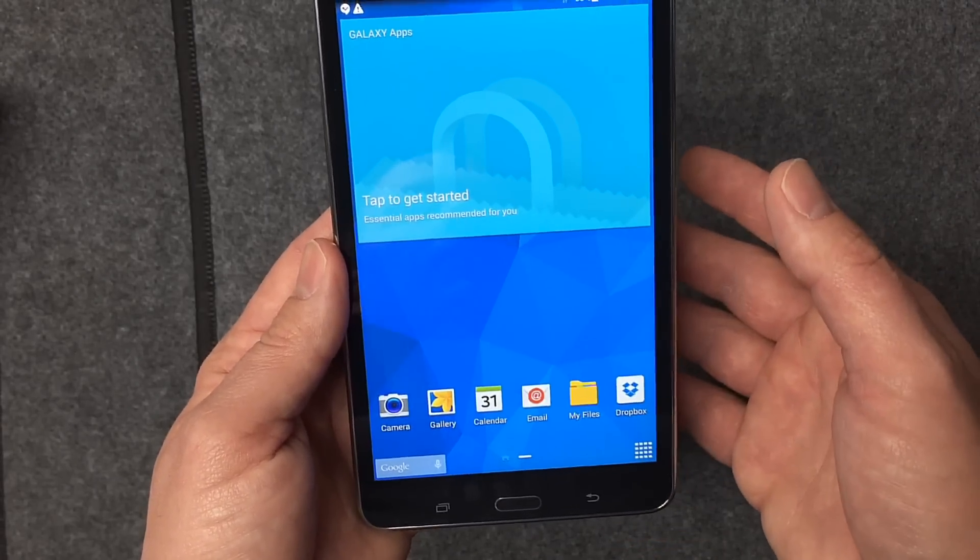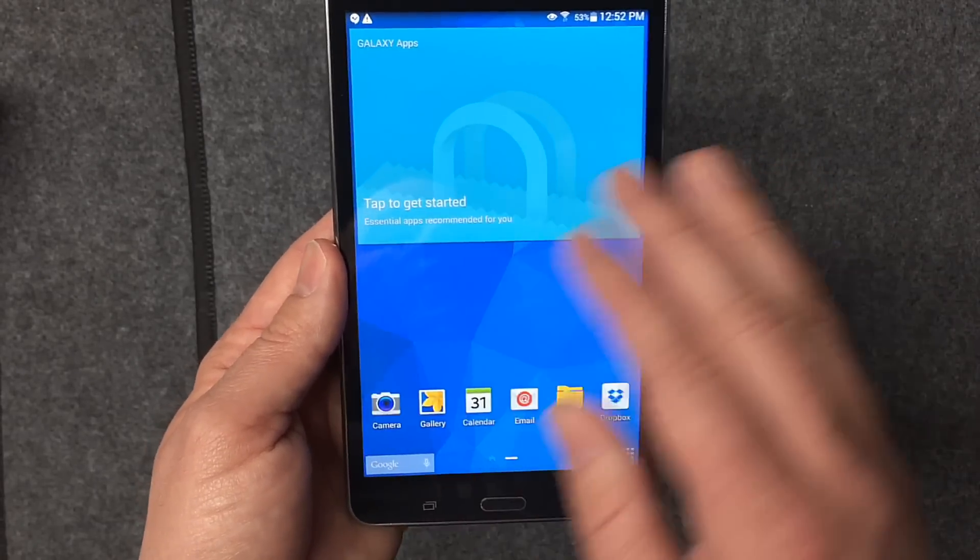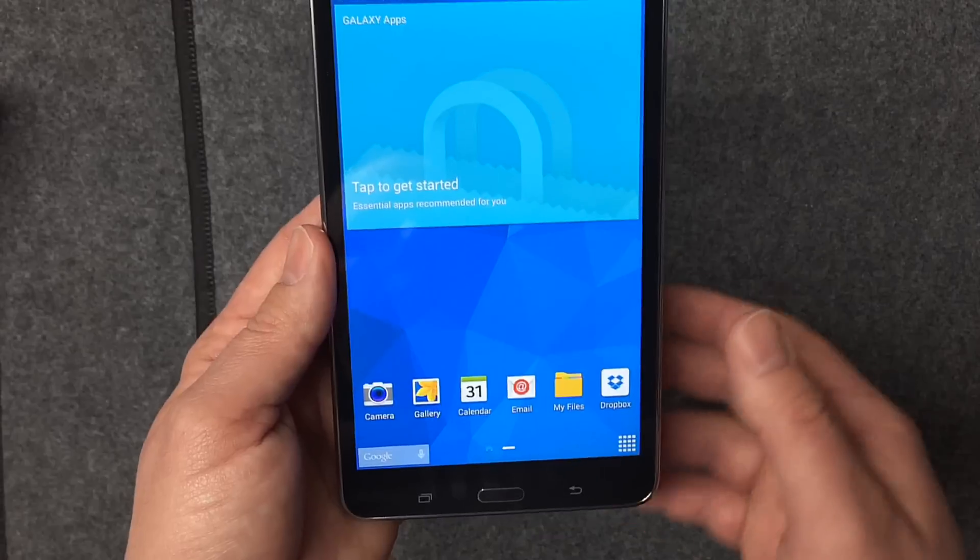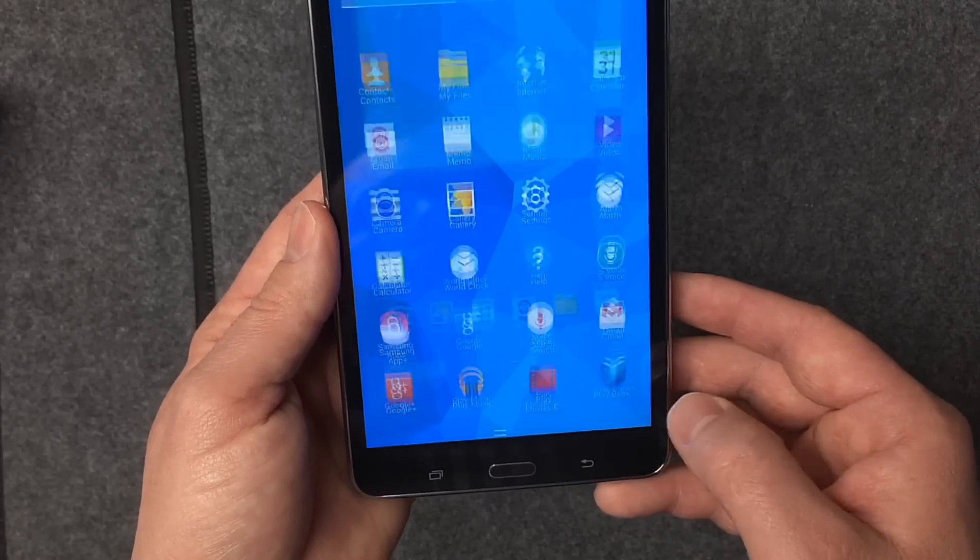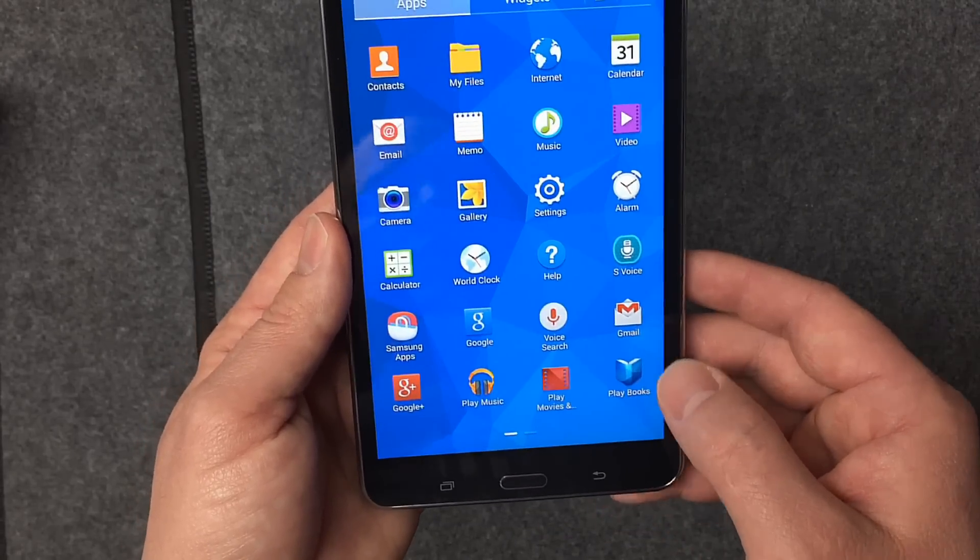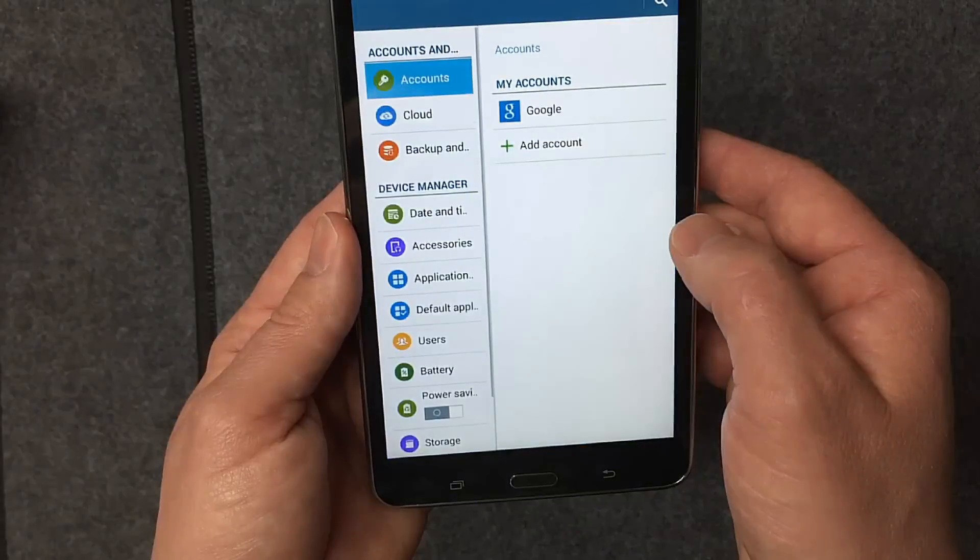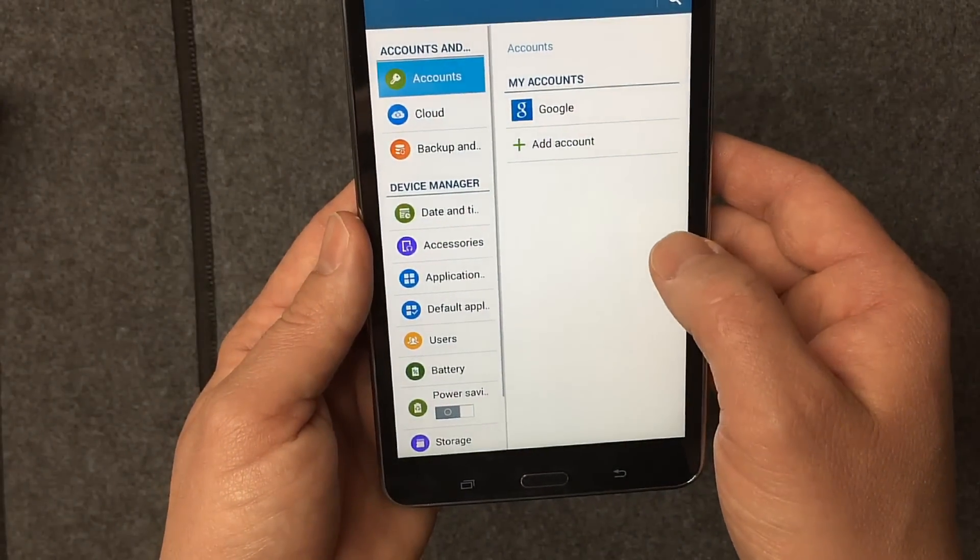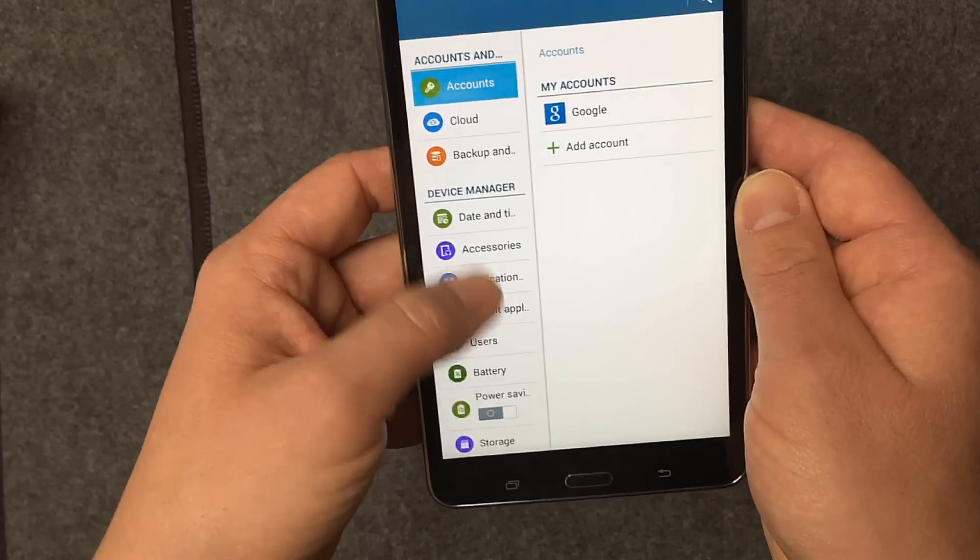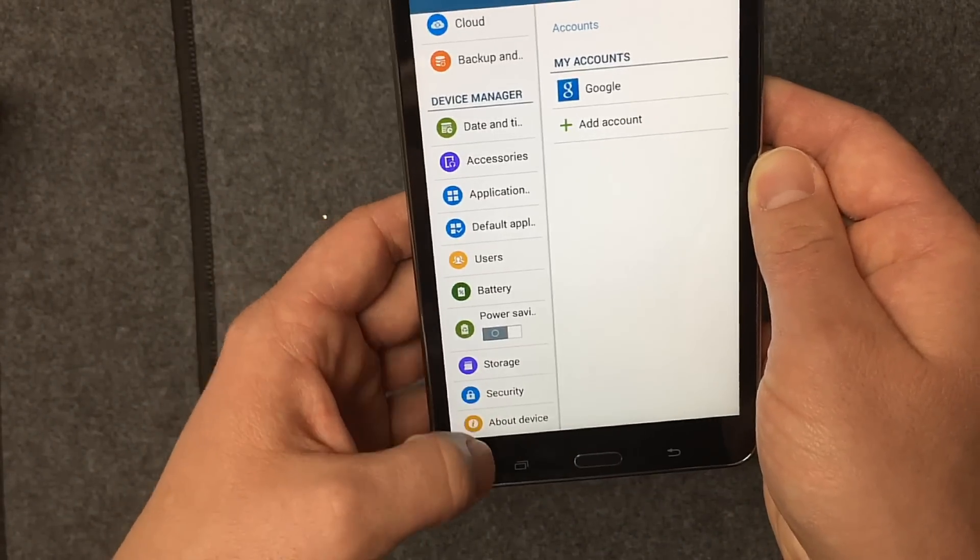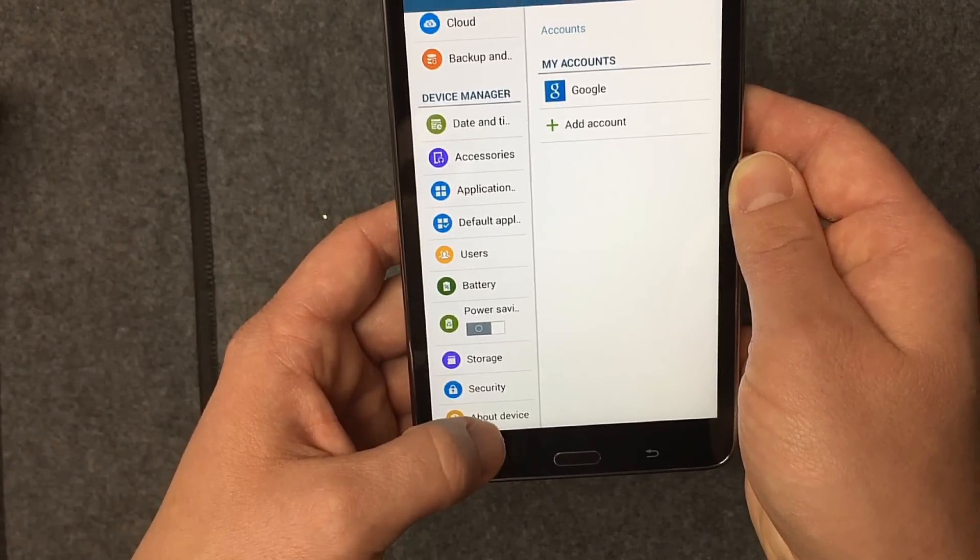Make sure there isn't any software updates before you start loading apps on here. So we're going to go down here to settings, as you can see, and then we're going to go down to about the device.